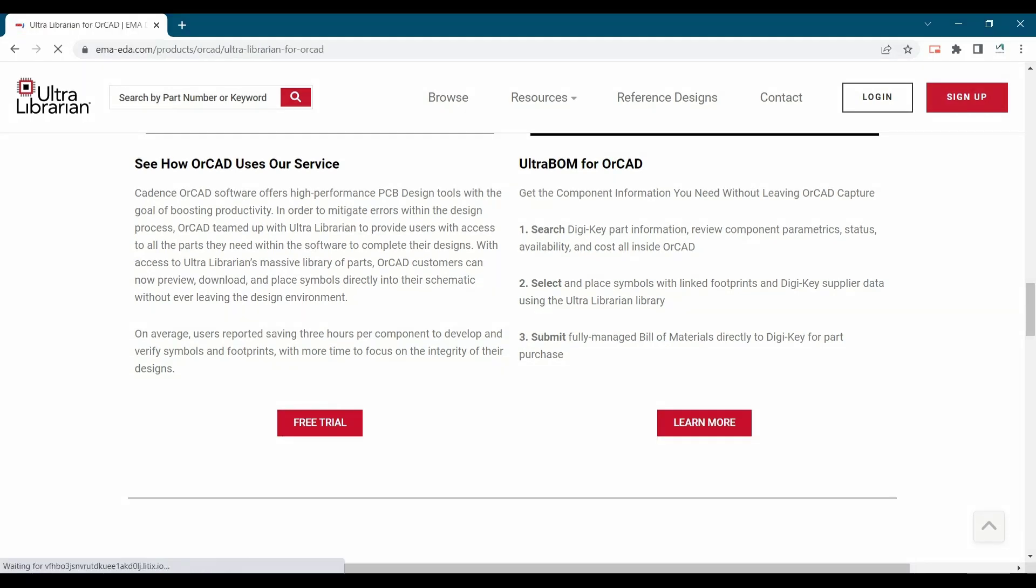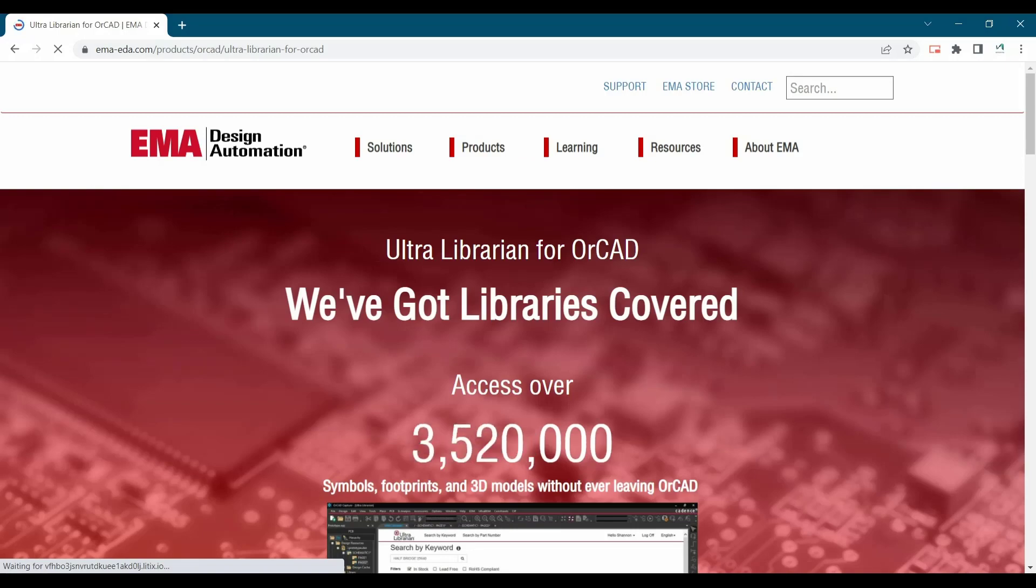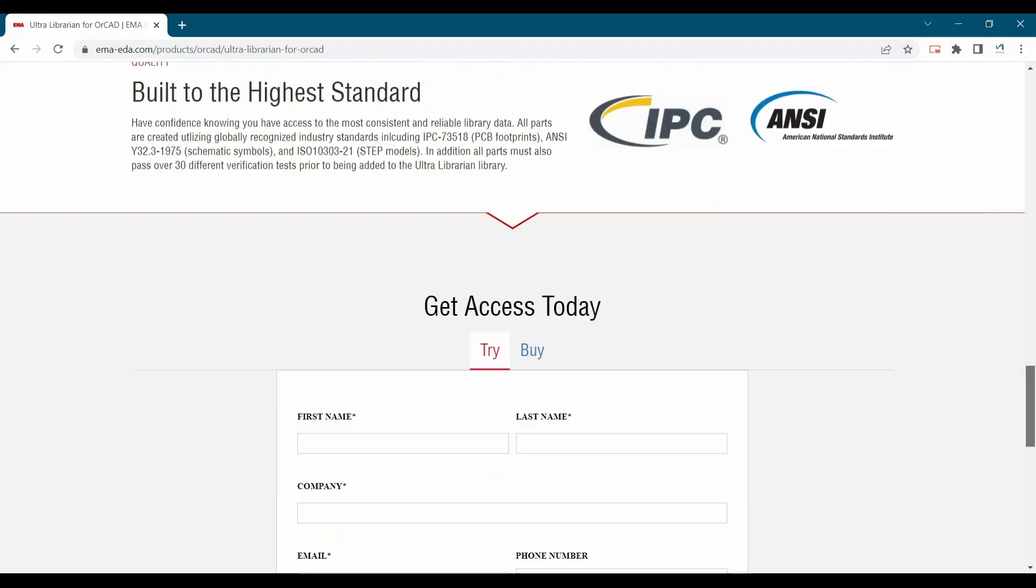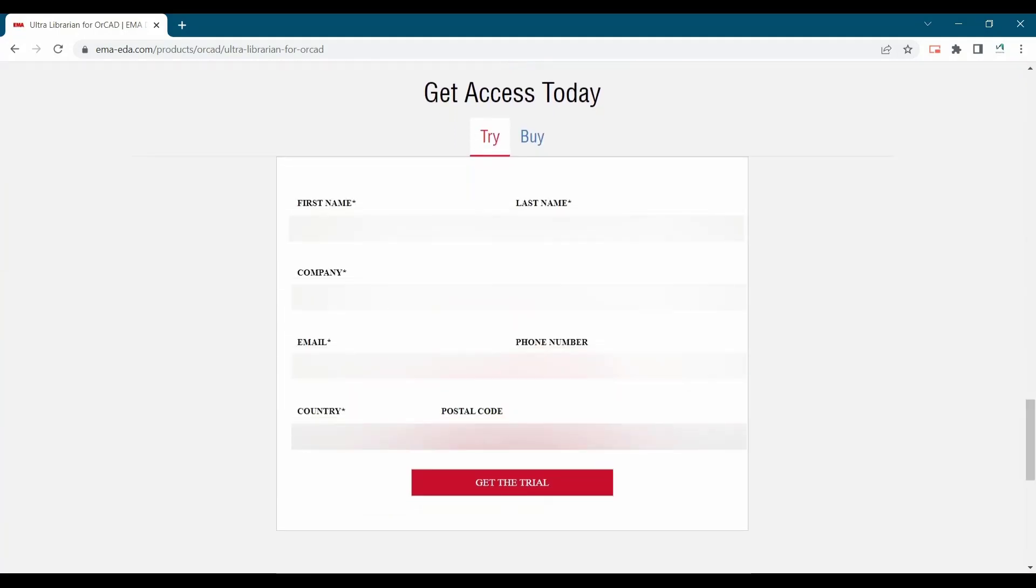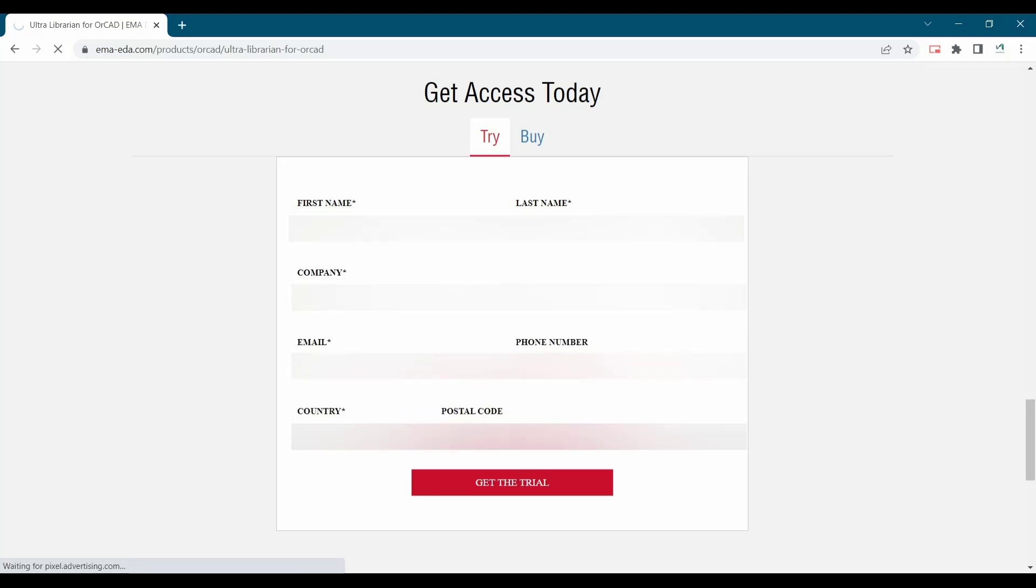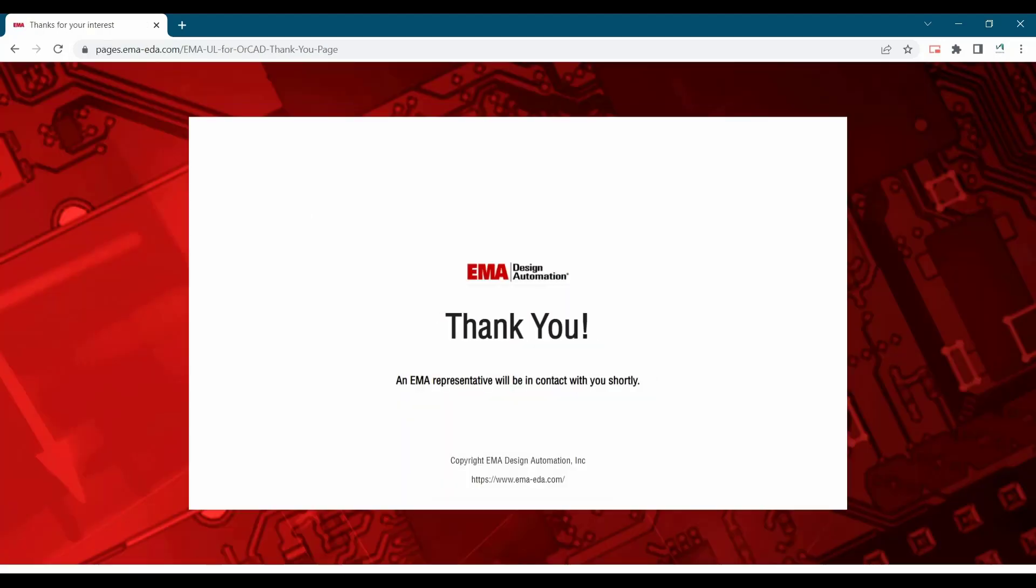Then you will be directed to emaeda.com. Now further you have to scroll down and there you will get a free trial form. You have to fill your details there and click over get the trials. And within 24 hours, you will get your subscription keys on your mail ID.